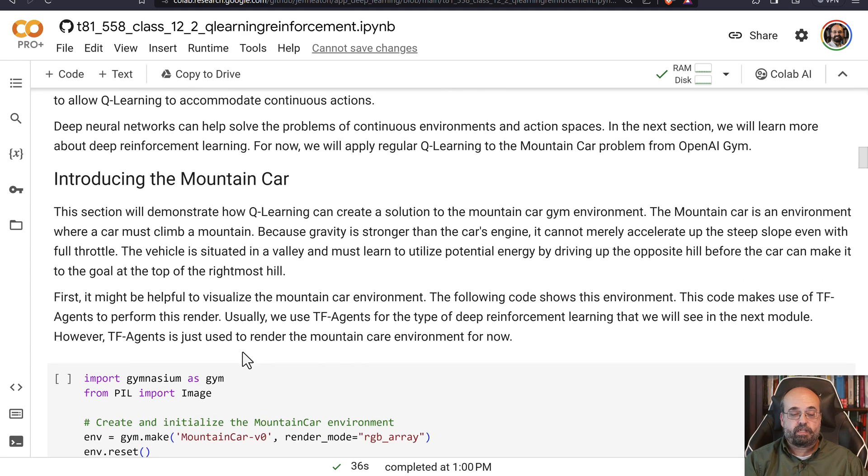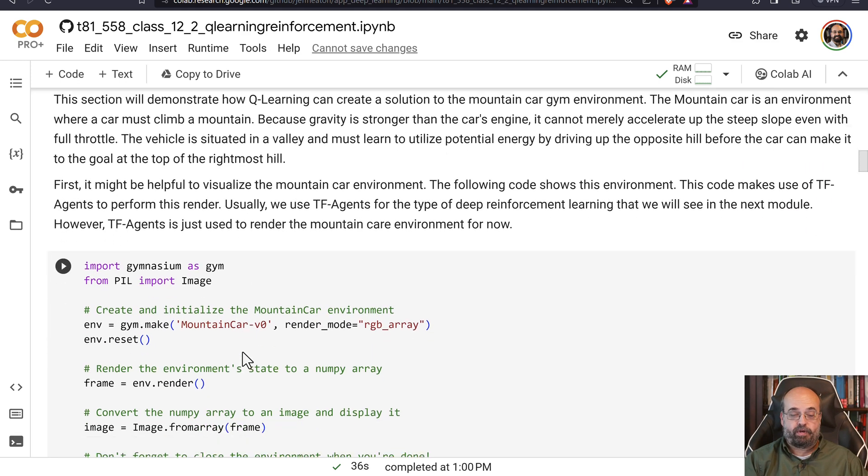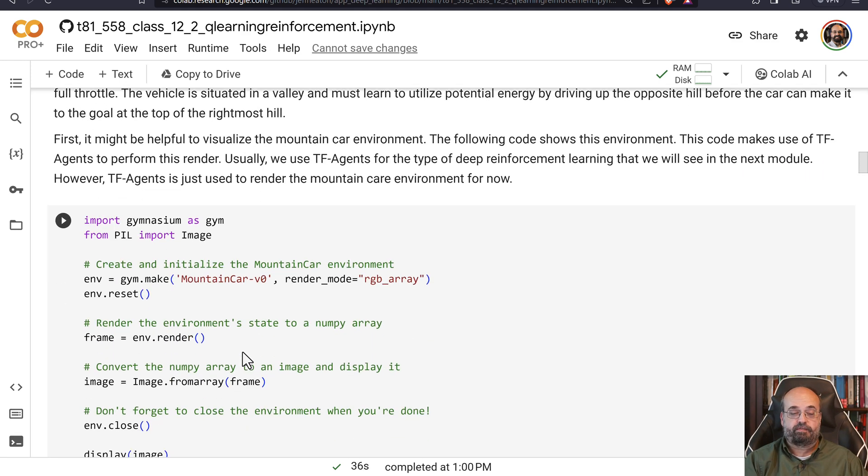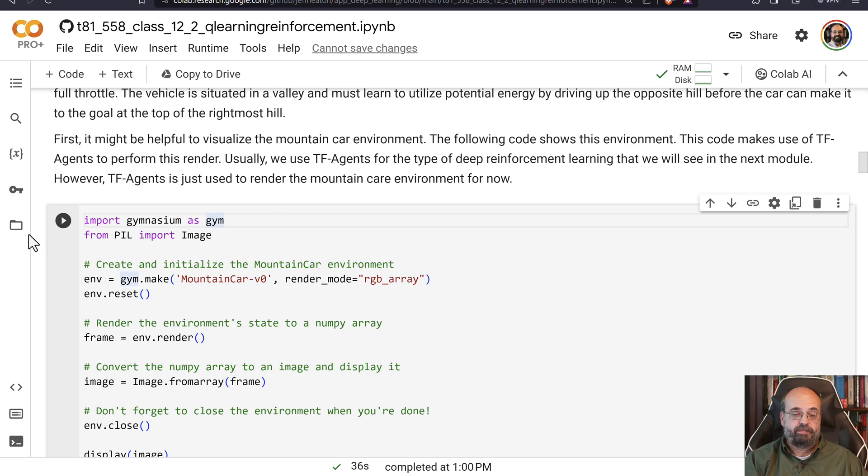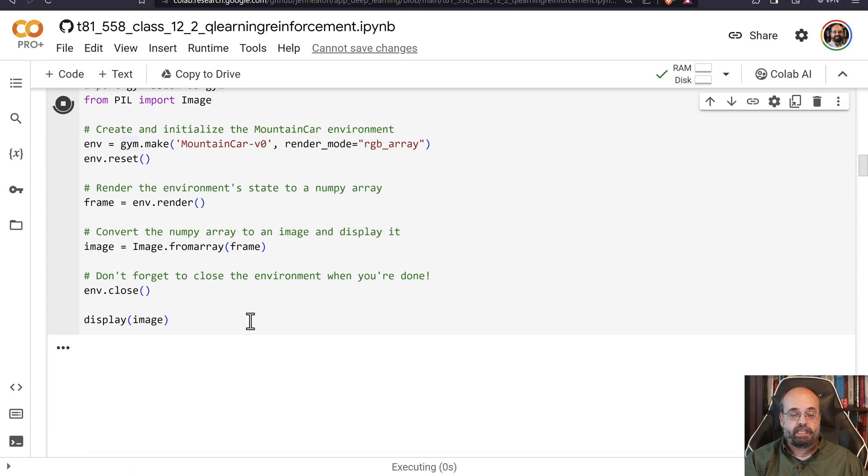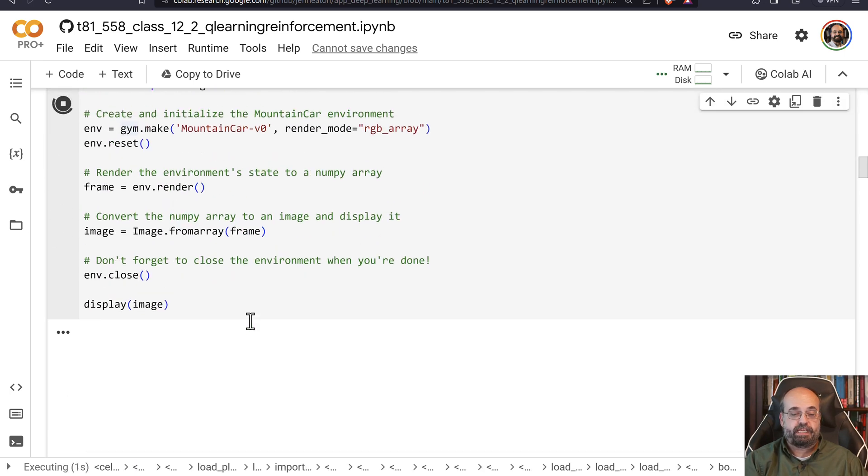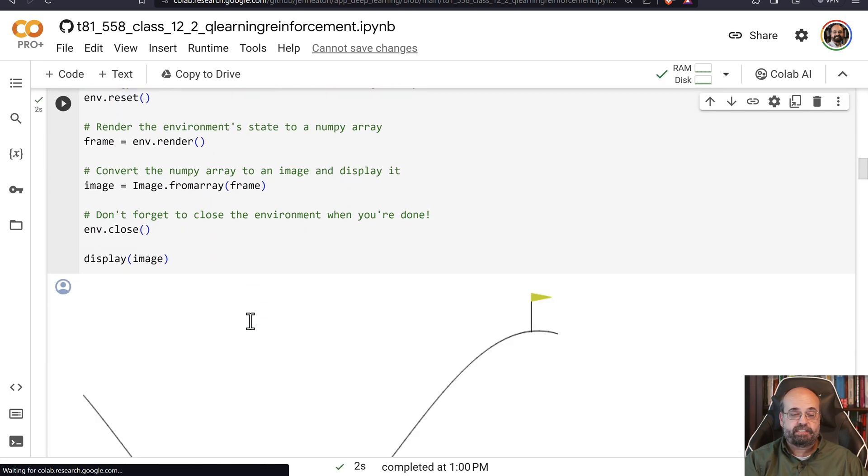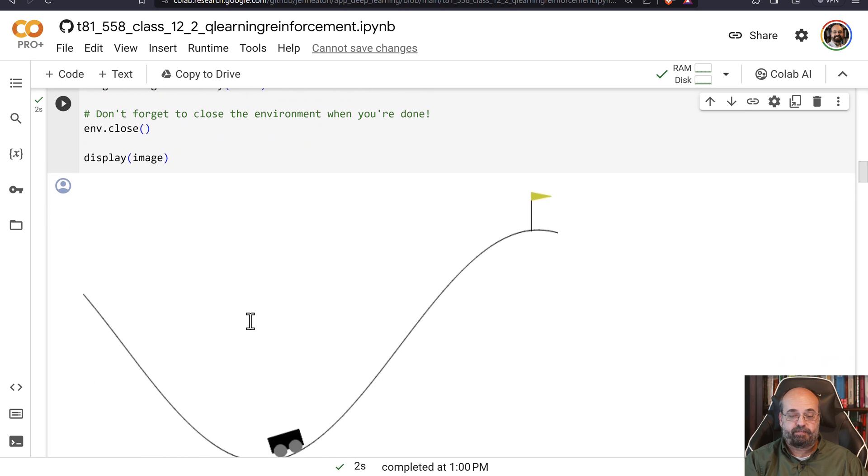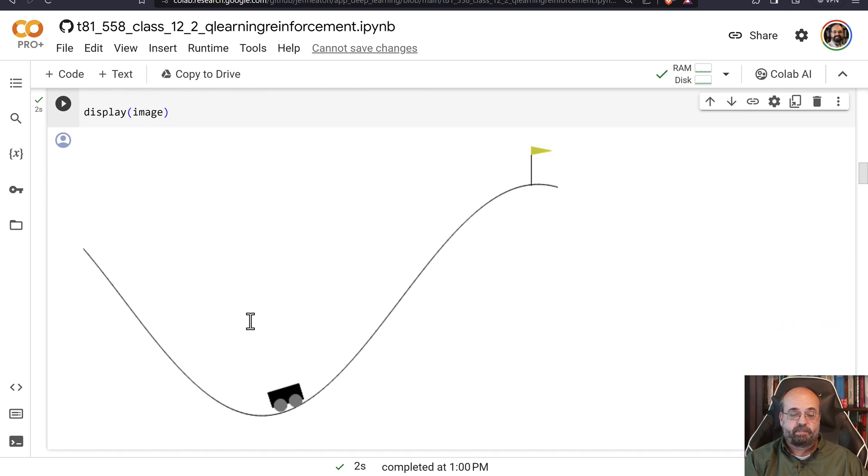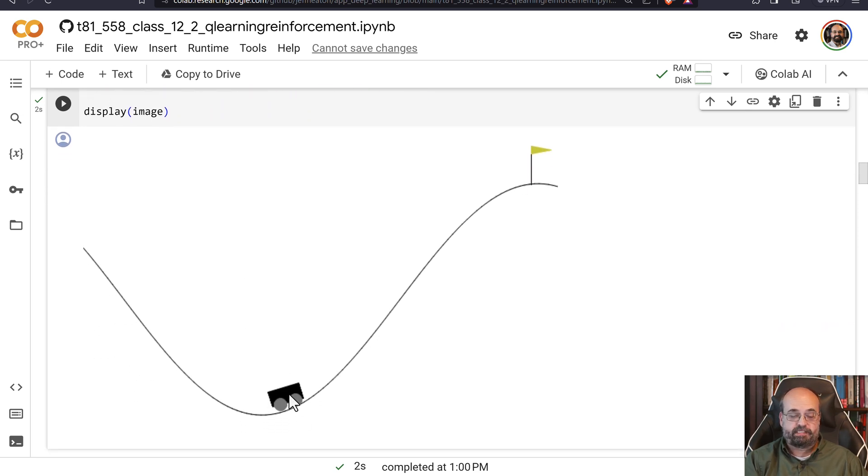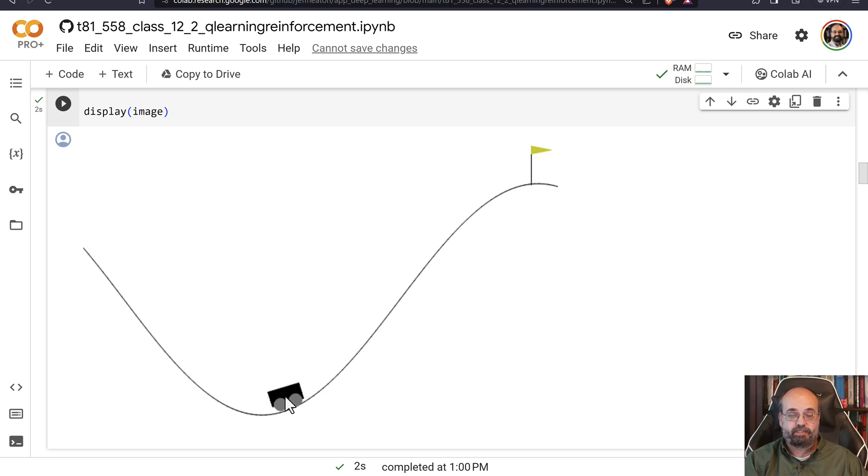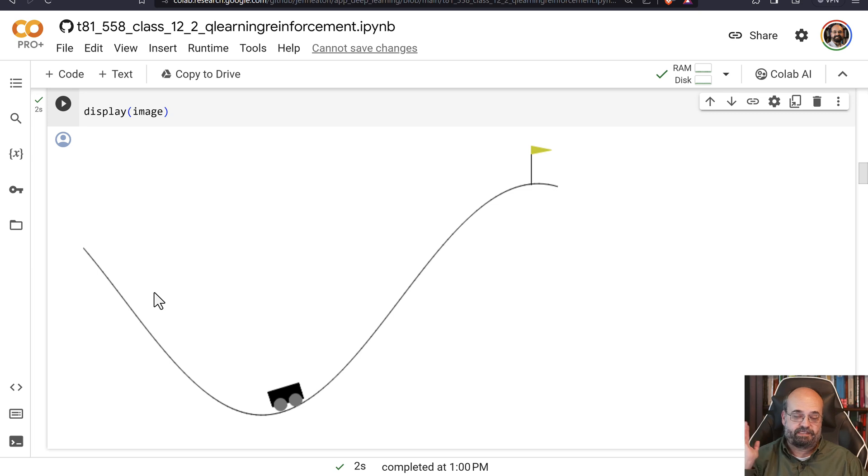So we're going to look at Mountain Car, first of all. We've seen Mountain Car in previous videos. I'm going to go ahead and run this code here that just gives us an image from it. So the idea of Mountain Car is there's this underpowered car. You can push the gas pedal in this direction or in this direction.